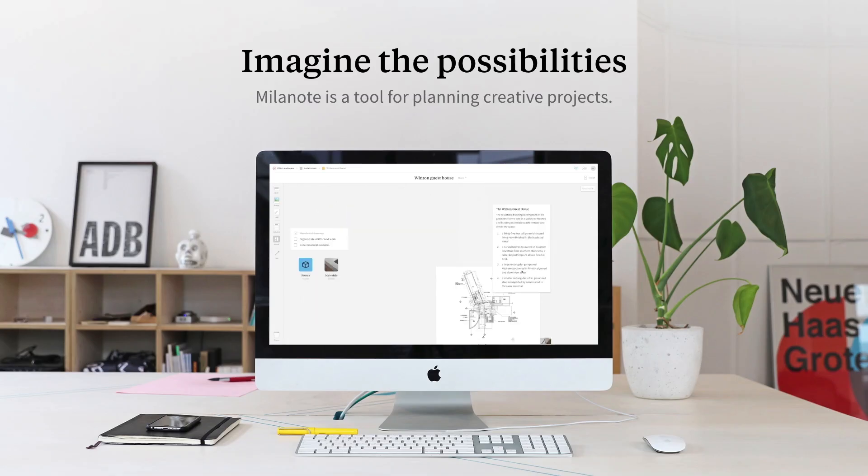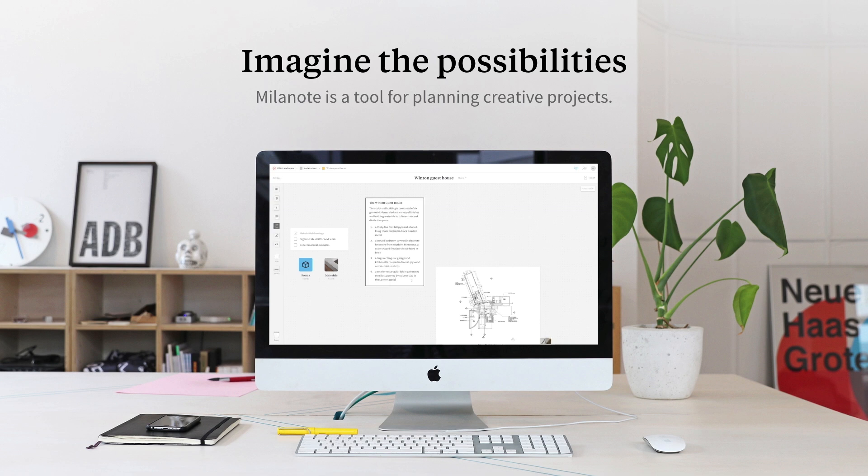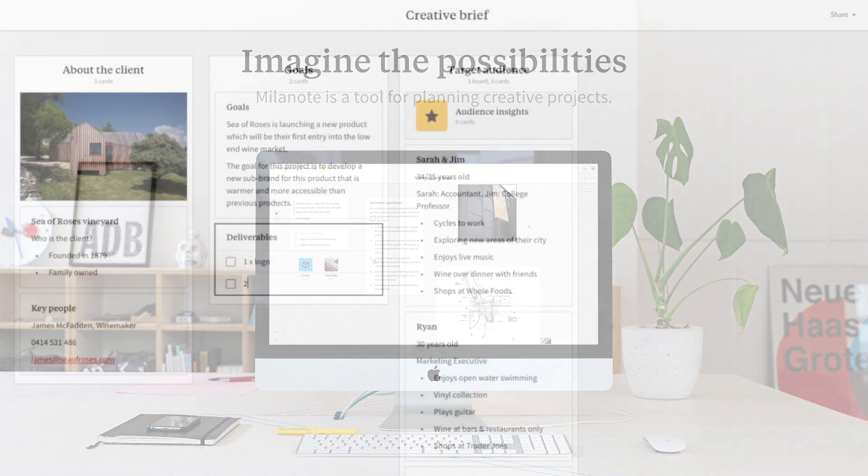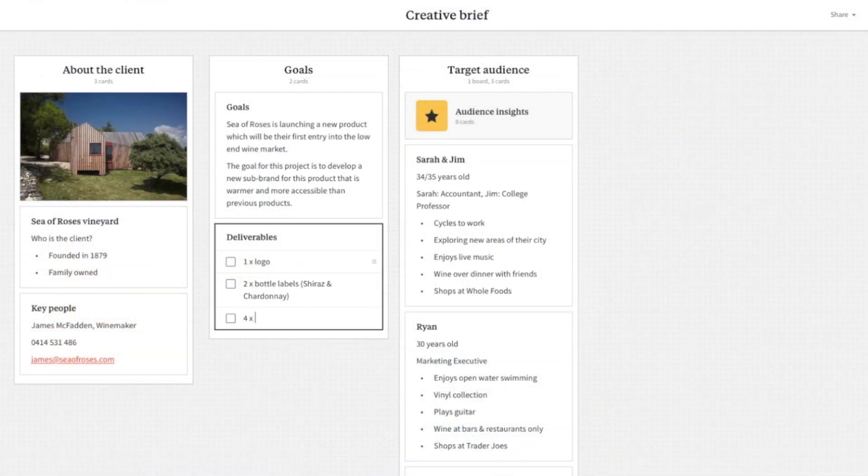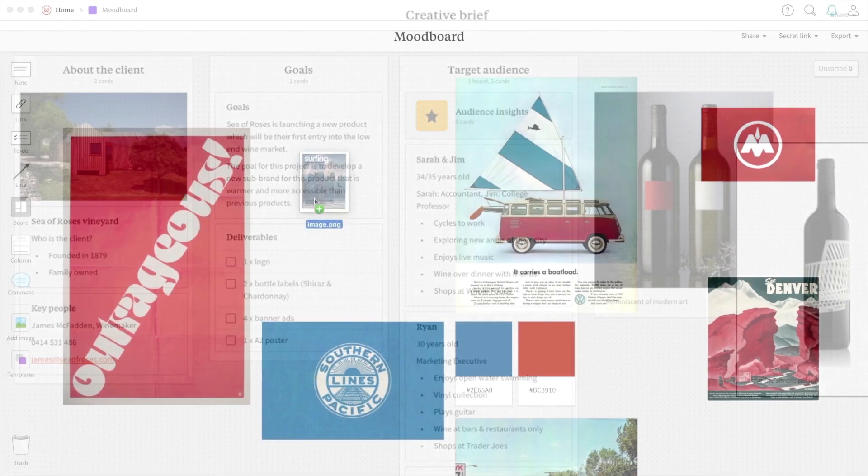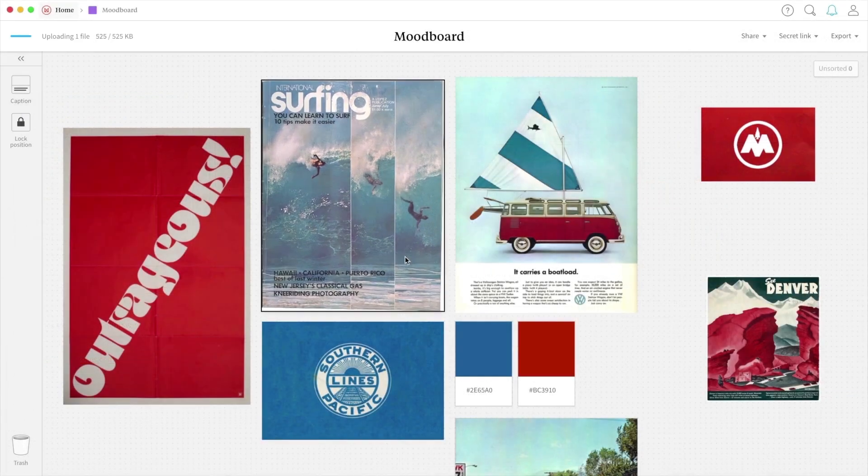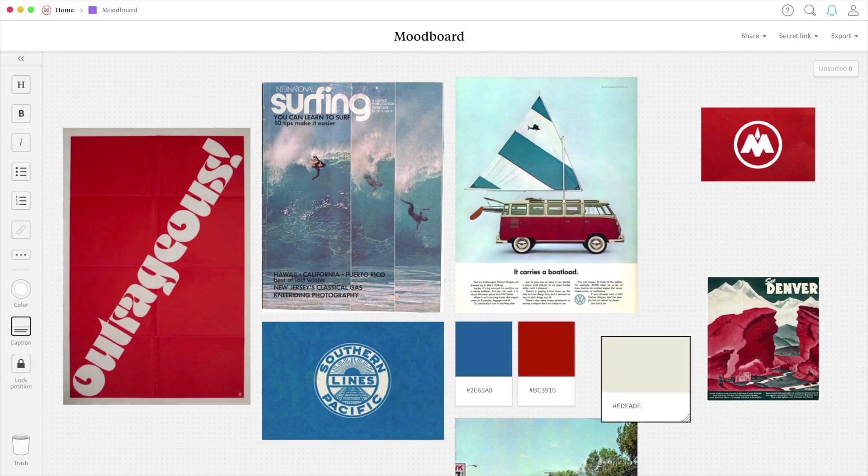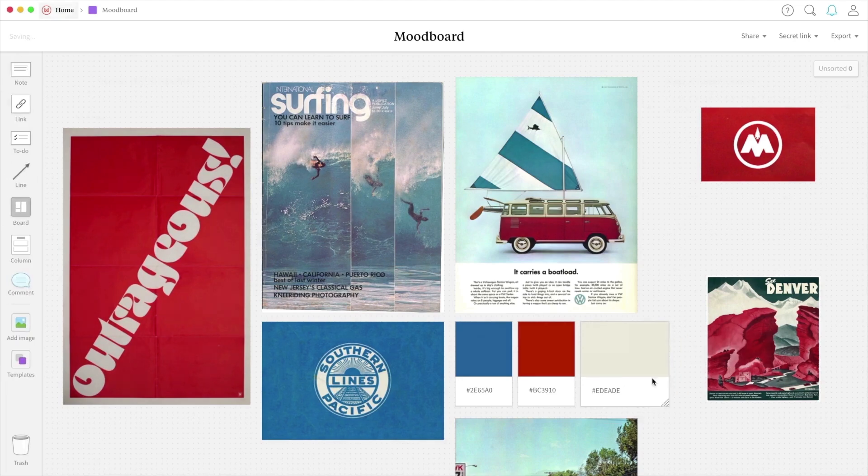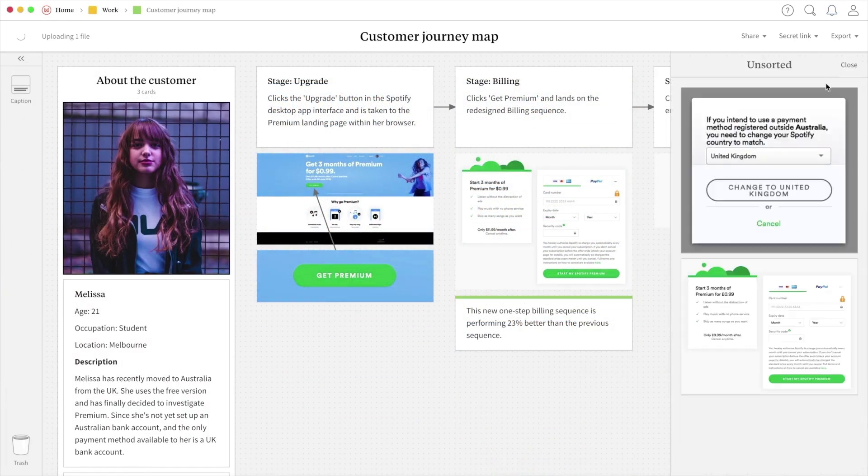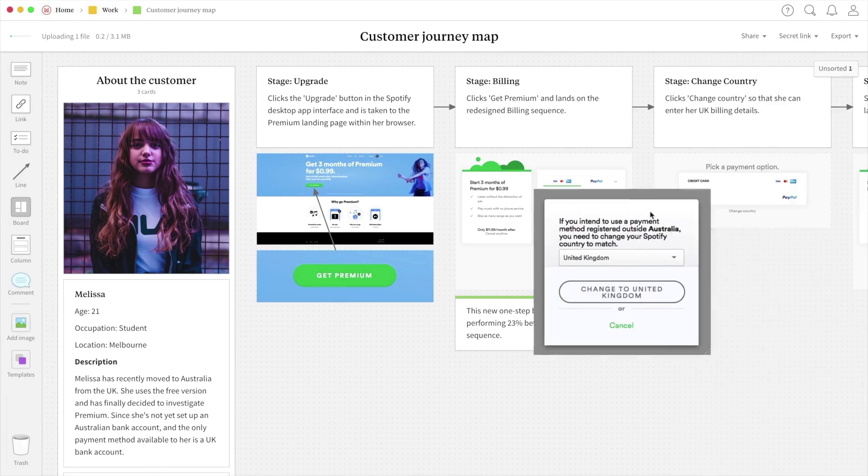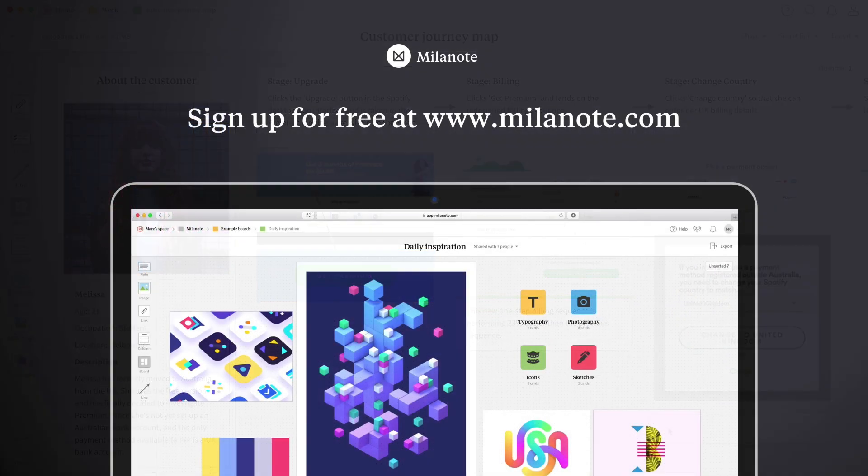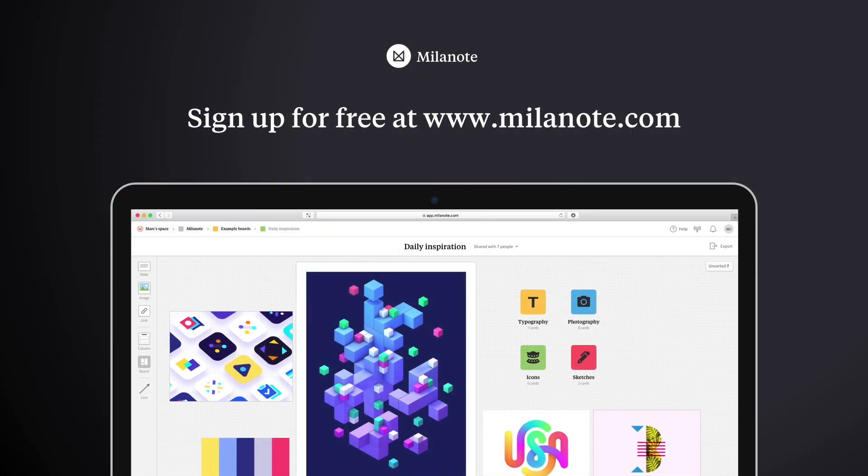Speaking of Milanote, they are sponsoring today's video. Milanote is a bit different than traditional software. It's more like working on a wall in a creative studio. It allows you to map out your projects, gather and organize all of your inspiration in one convenient place, and it allows you to collaborate with your colleagues or clients in real time. As a full-stack designer it's an essential part of my workflow and this awesome tool is free so check out the link at the top of the description.